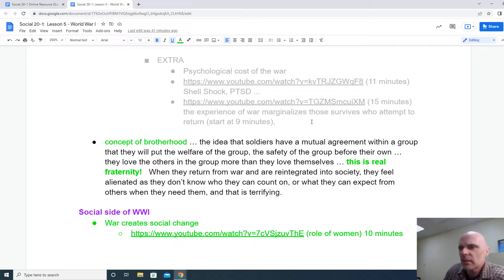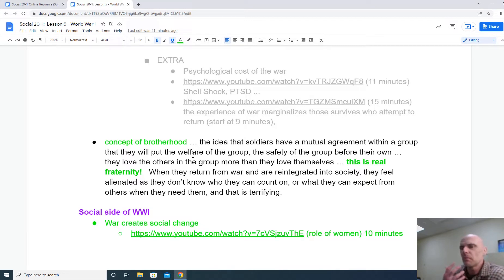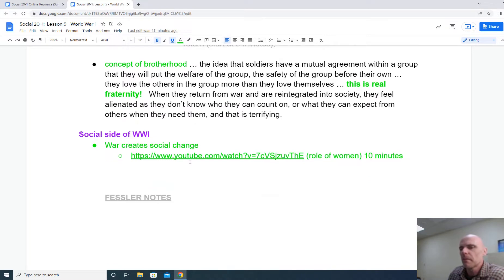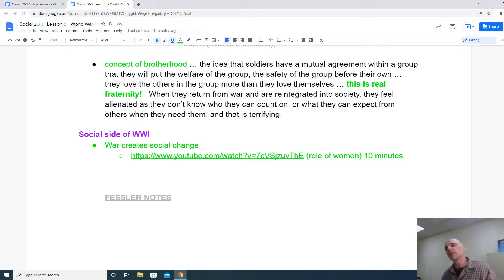I always put some extra content at the end. There are some more thoughts on the psychological cost of the war — I created a video on it and there are actually a couple of videos on that idea, including this idea of the fraternity, the brotherhood of mankind that we see in war. Finally, war does create a lot of social change — there's a great video at the end about the changing role of women as it comes from the war.